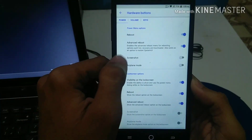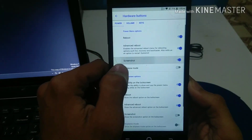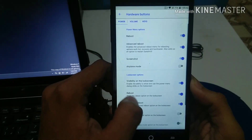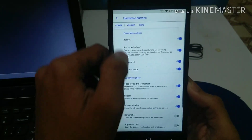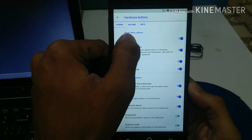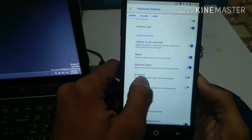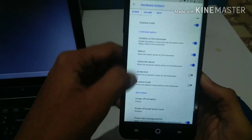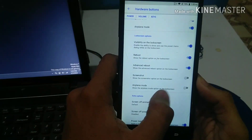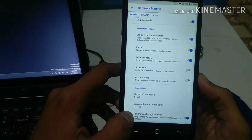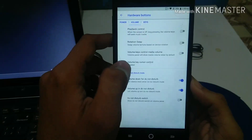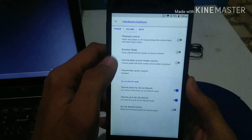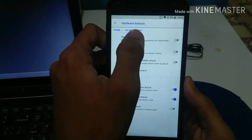Talking about hardware button features — there are power button options, lock screen buttons, and volume button options. I just turned on the advanced reboot option, screenshot shortcut, and airplane mode toggle, which you can use along with your power button. There are also volume button options available on the lock screen.